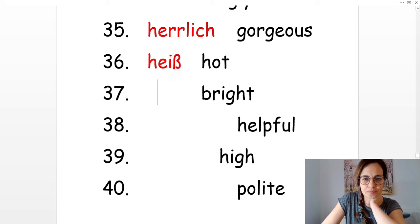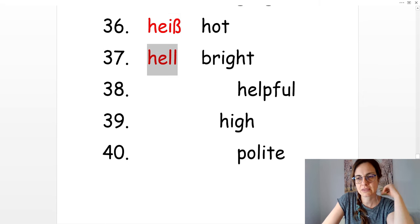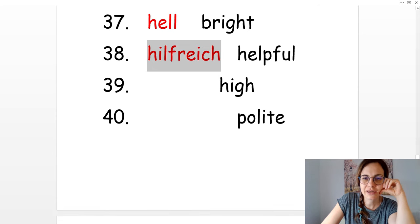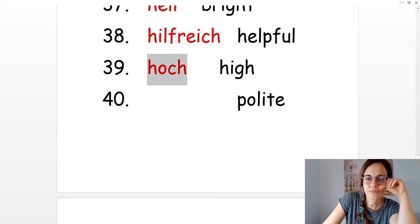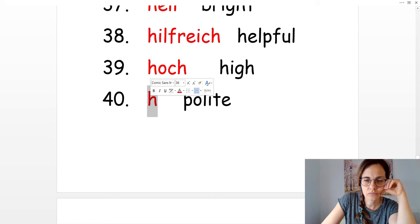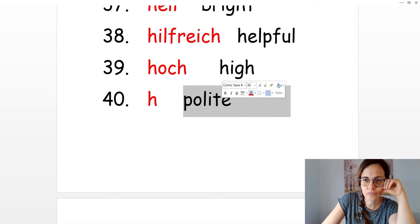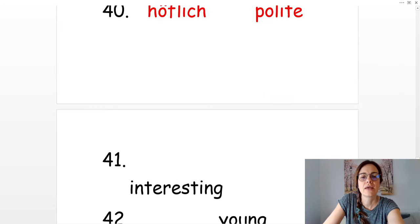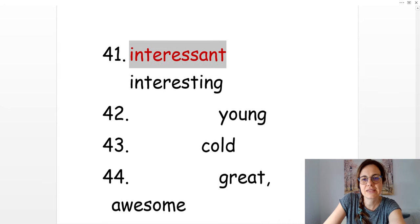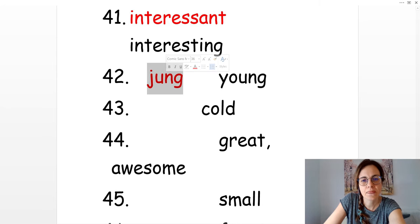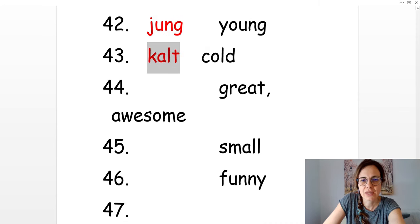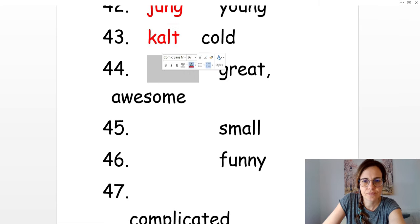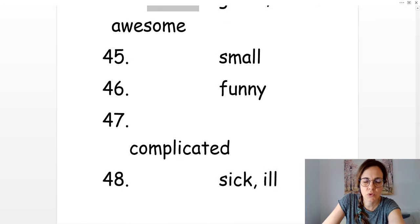Helpful. Hilfreich. High. Hoch. Polite. Höflich. Interesting. Interessant. Young. Jung. Cold. Kalt. Great. Klasse. Small. Klein.